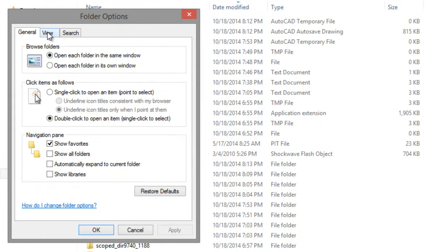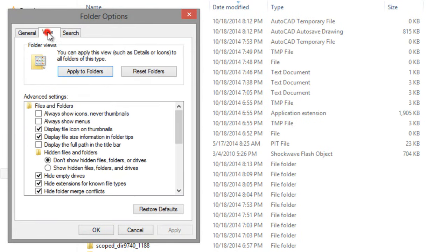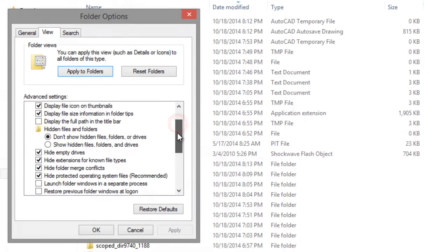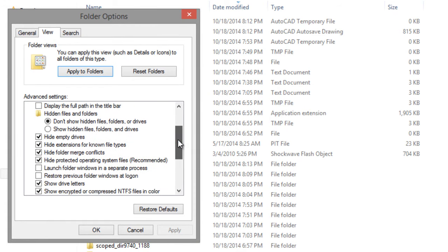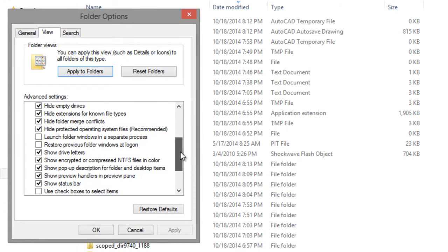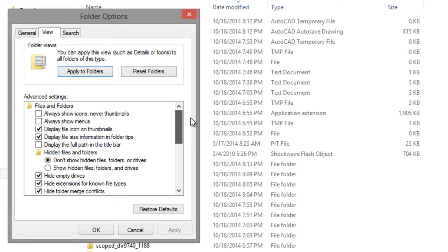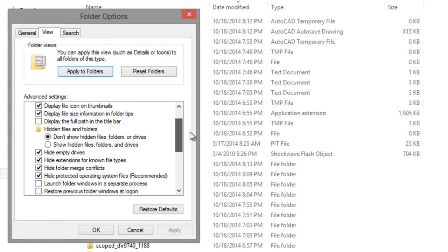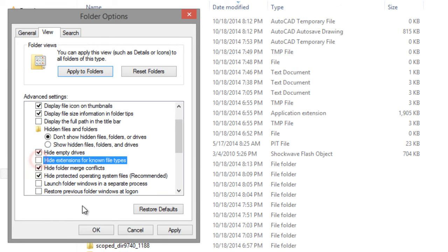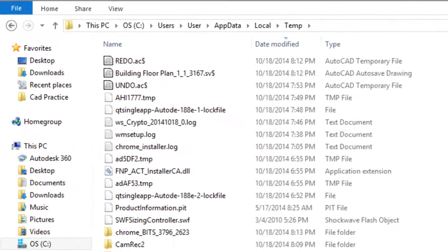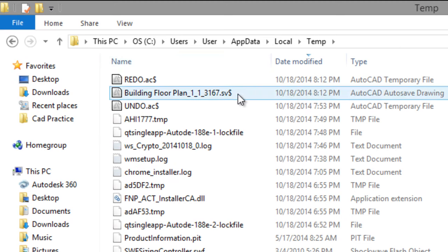Click on the View tab and you have to check Display Extensions. Click on here, now click on OK.